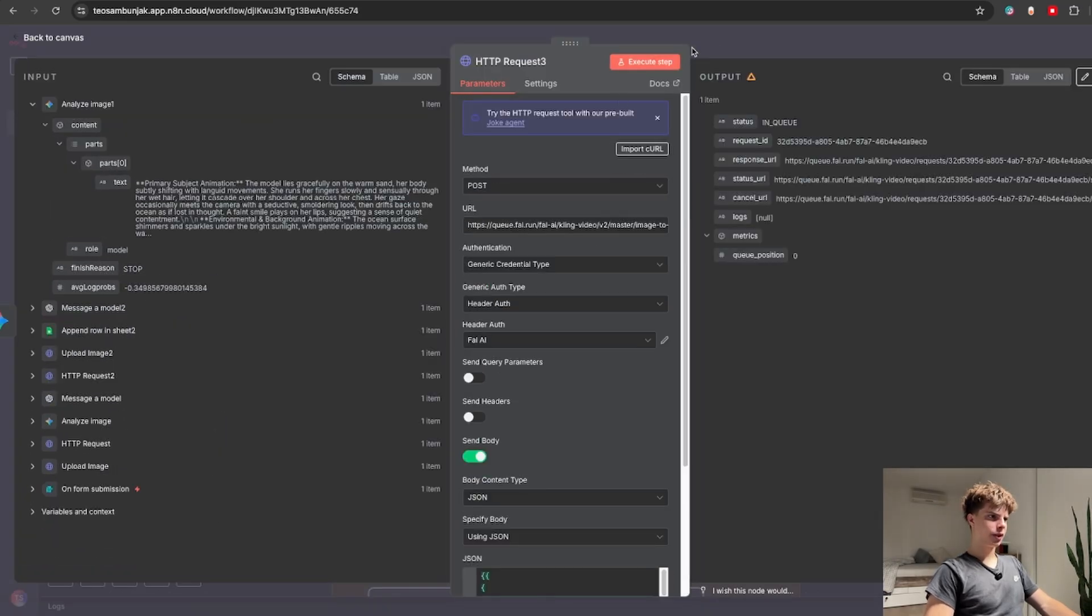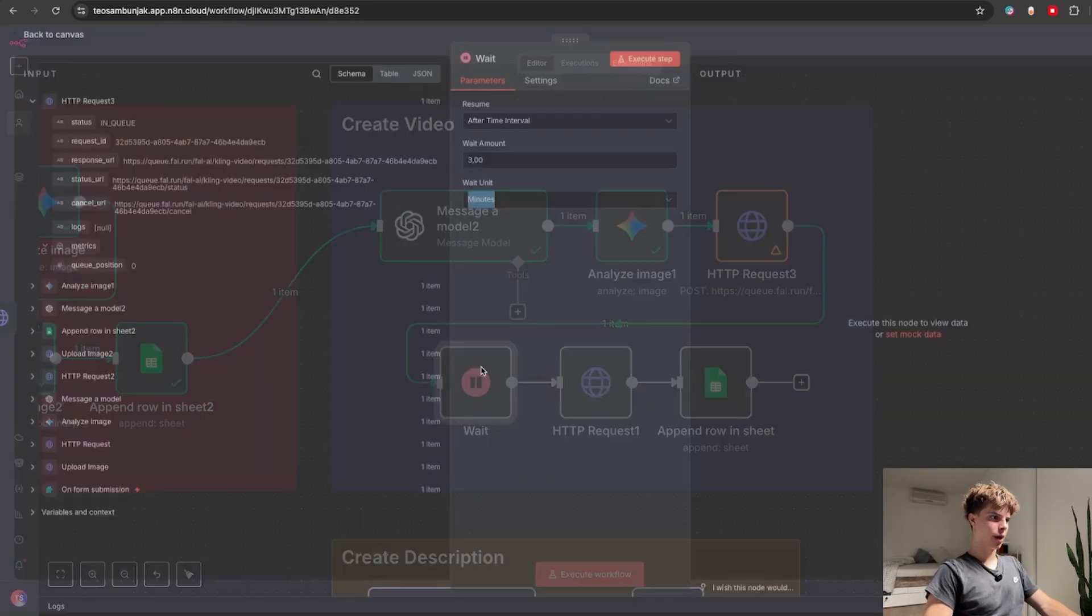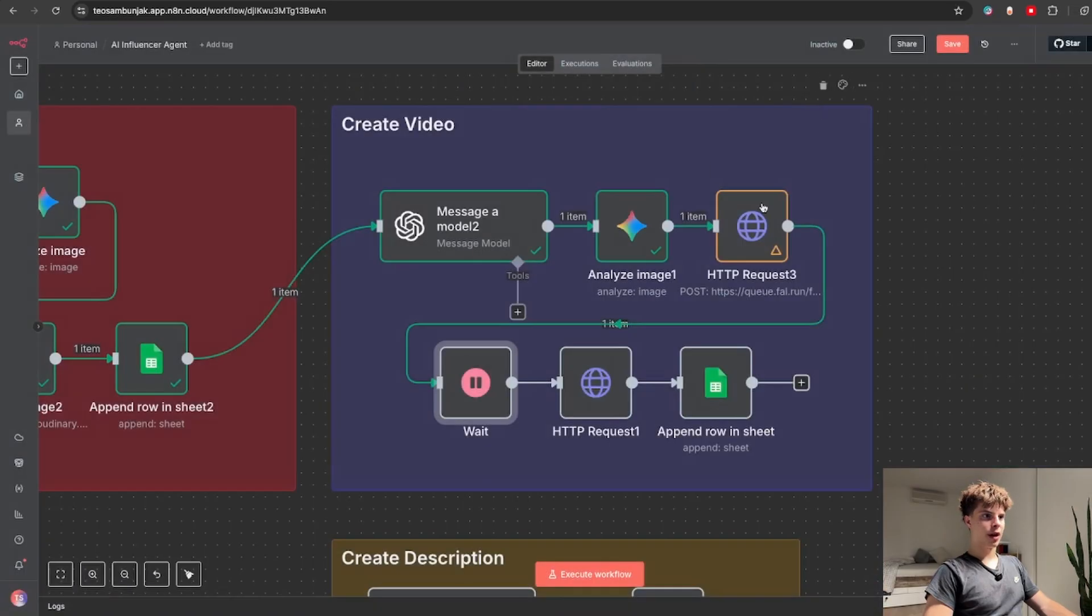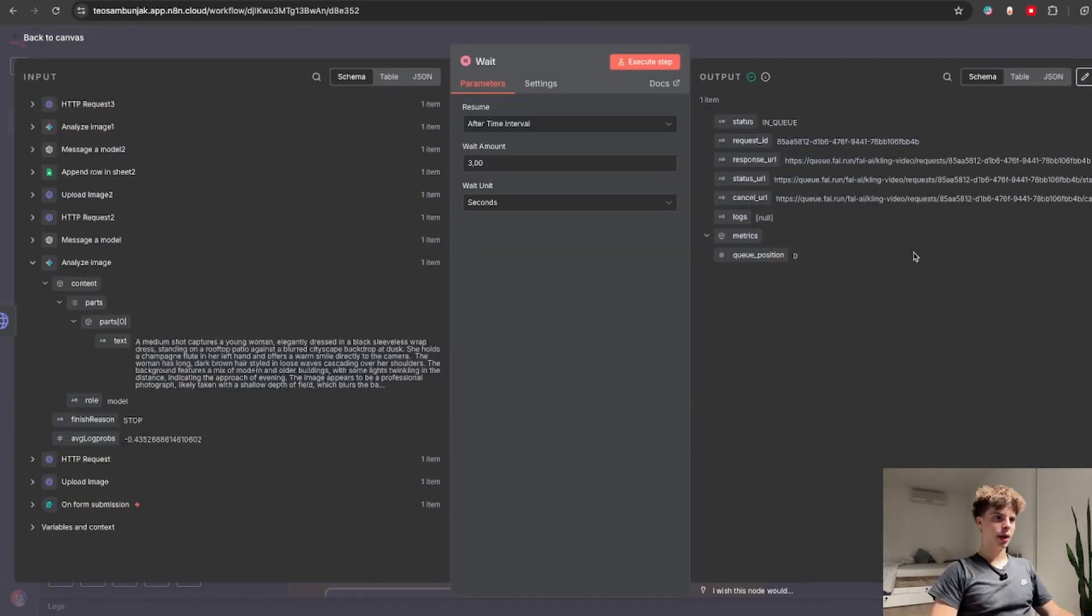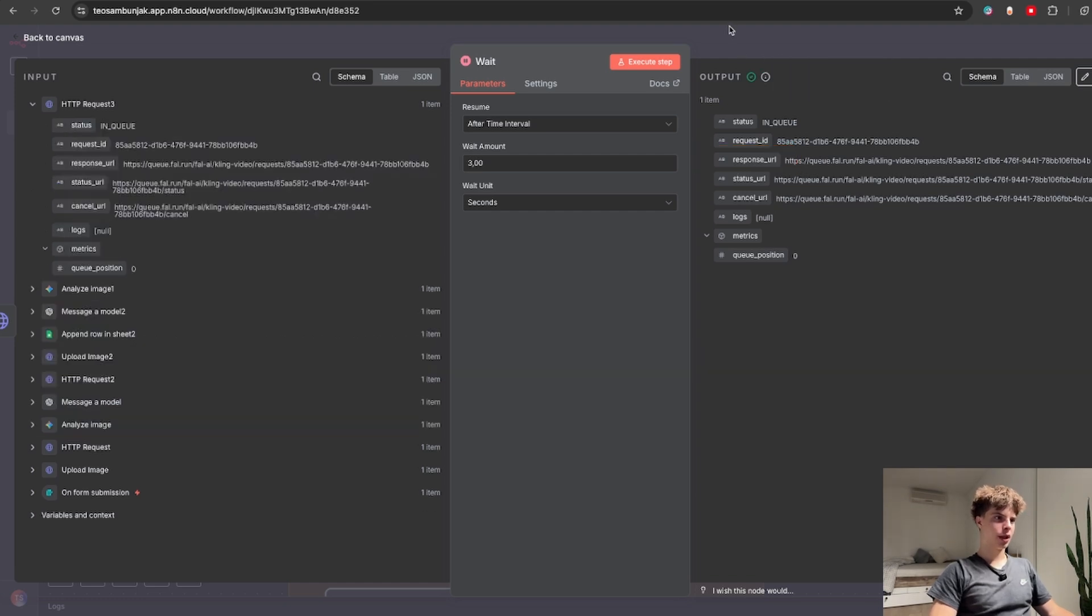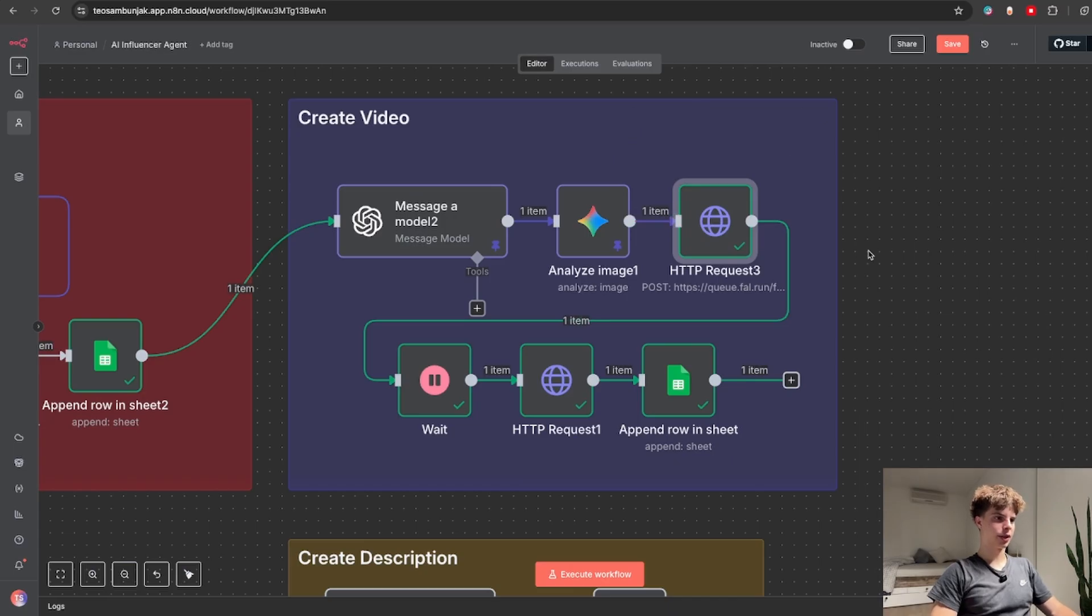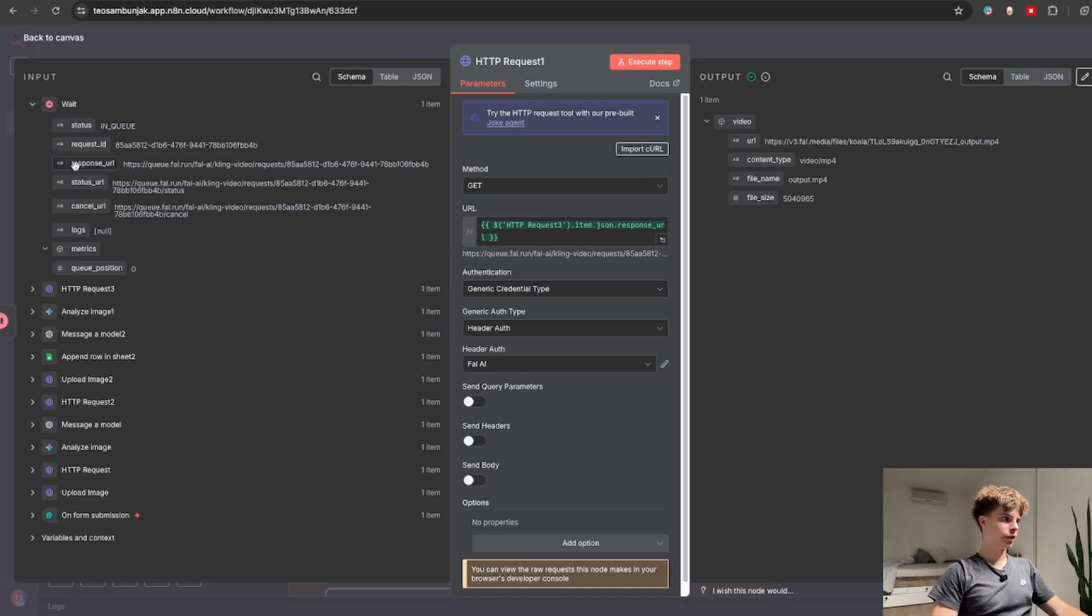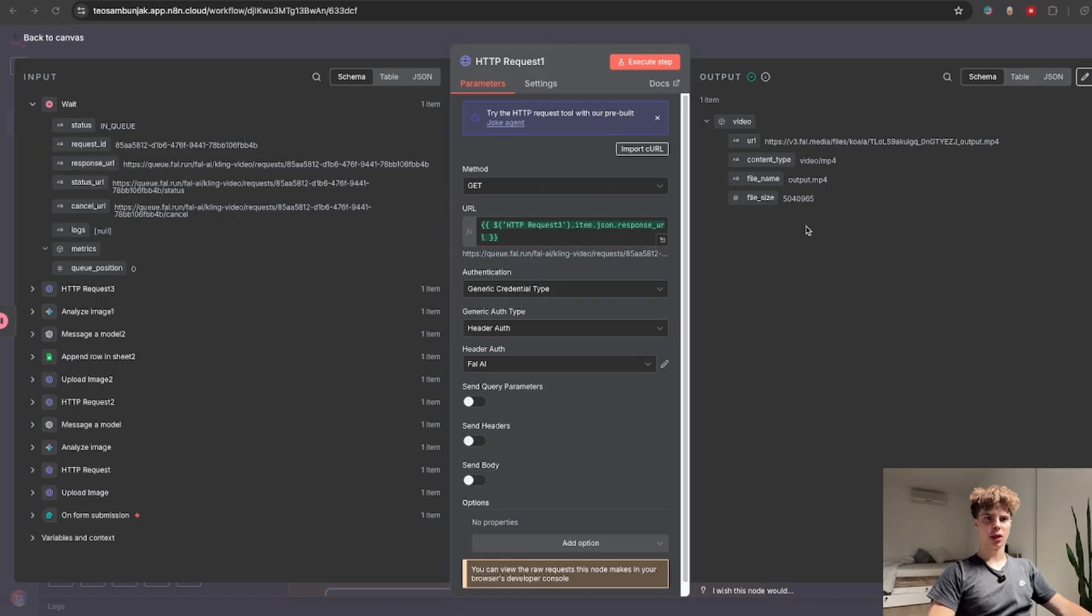After you successfully submit that request this will take about a few minutes to execute so it's best if you add a wait node of about three minutes I would say is enough for a five second video to get generated. And after this finished we just need to turn this response URL into an actual video URL which I did by copying this HTTP request node and pasting it over here. I just switched the method to get and drag and drop the response URL inside. In the output you can see that we actually got the video URL.